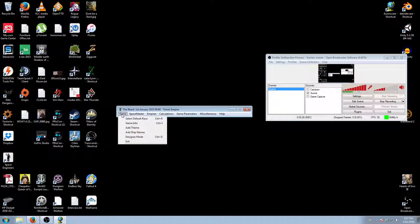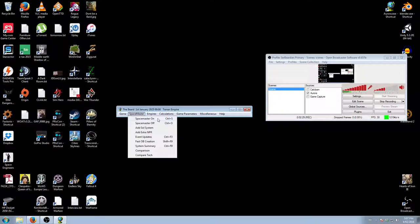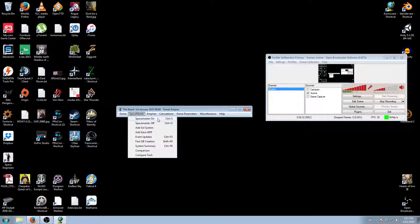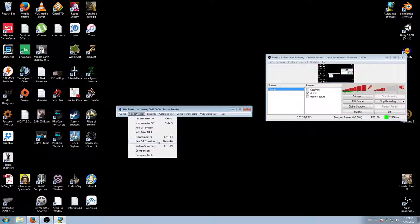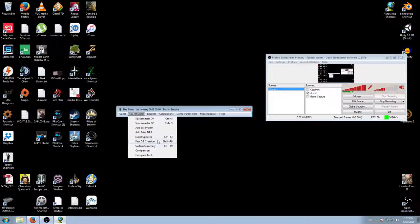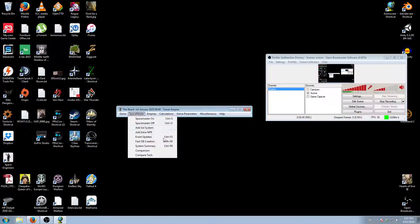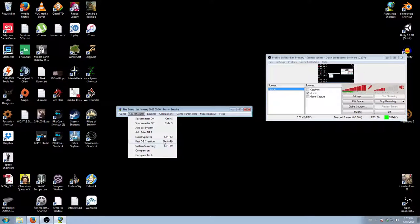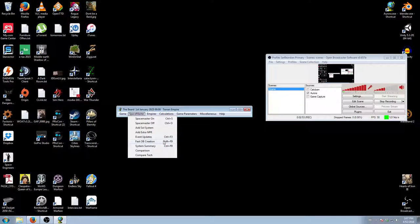You've got a few options. Spacemaster on or off is what we'll be using to allocate our research points that we got as part of the trans-Newtonian start. Fast OB creation is what we'll be using to create our starting ships once we have them designed. This is all basically to accommodate for the fact that we have a technically delayed start because we haven't started as pre-Newtonian.